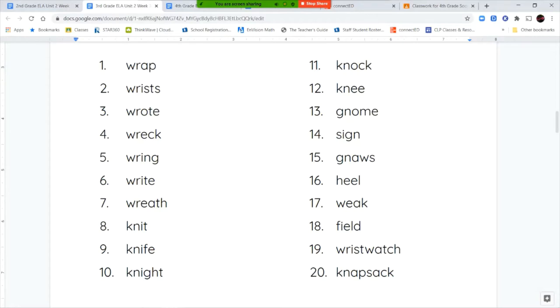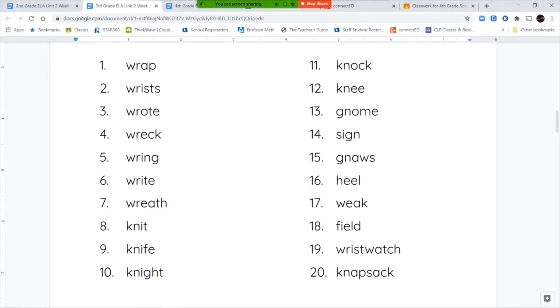And your last few words are heel, weak, field, wrist watch, and knapsack. Now weak, W-E-A-K, doesn't mean like there are seven days in a week. W-E-A-K is the opposite of strong. So the opposite of strong is weak.